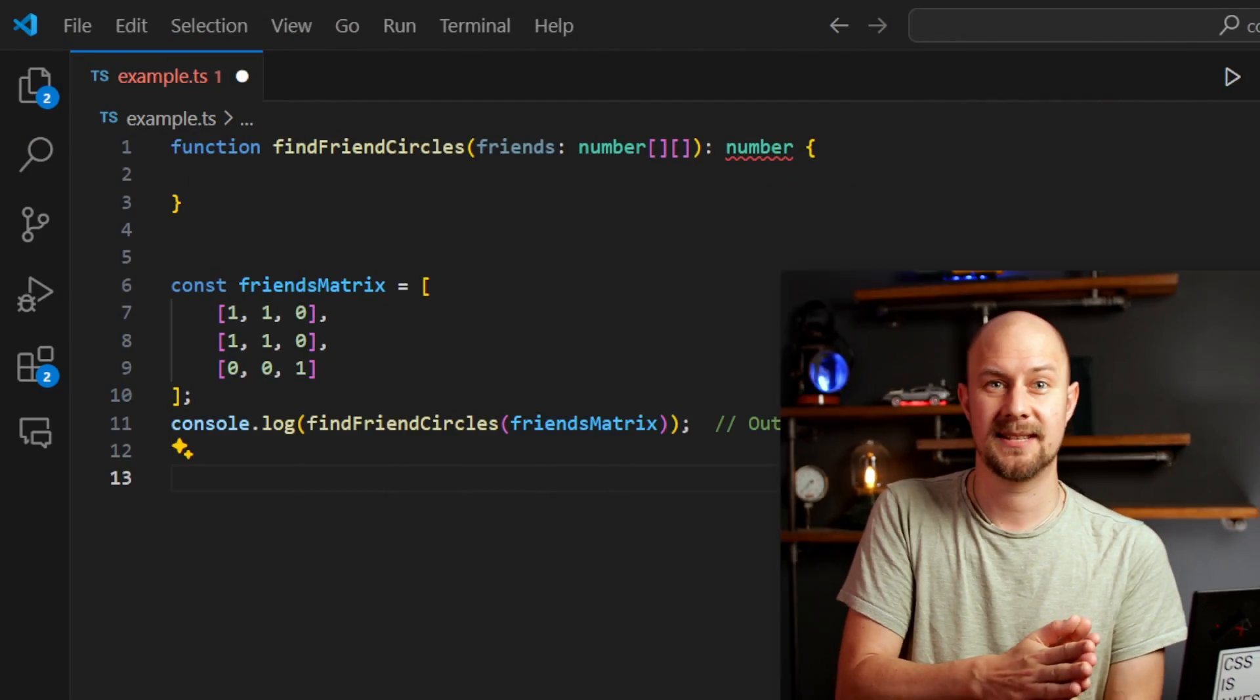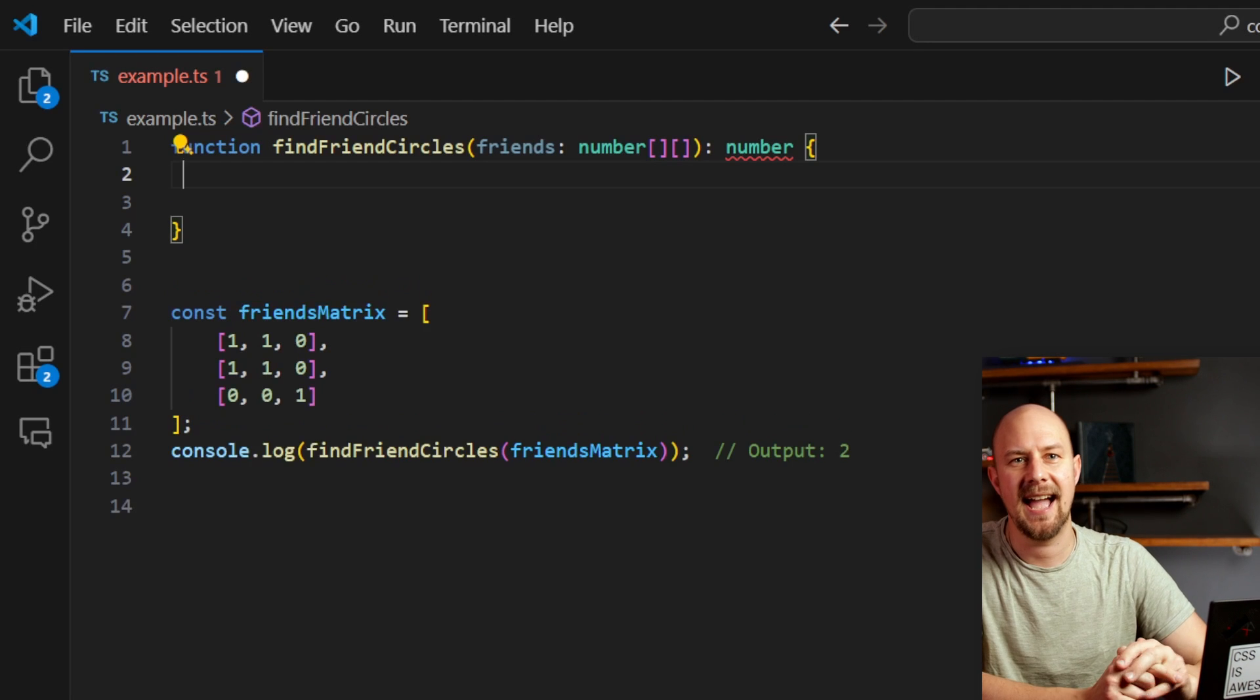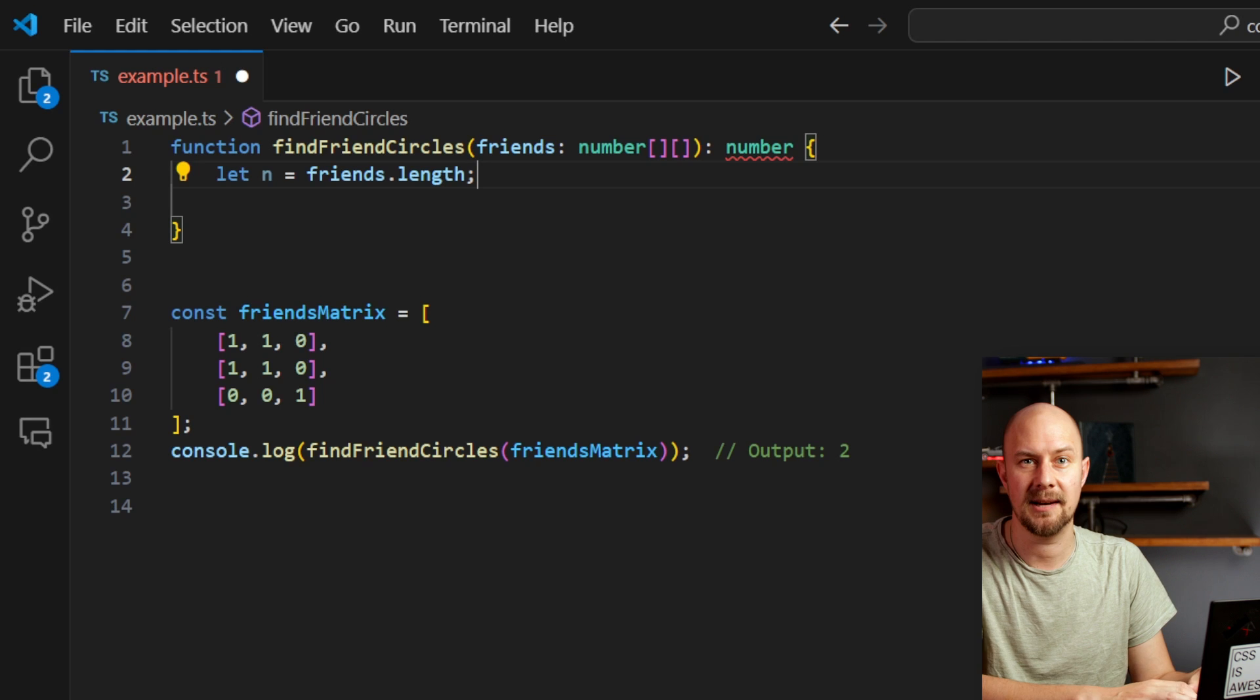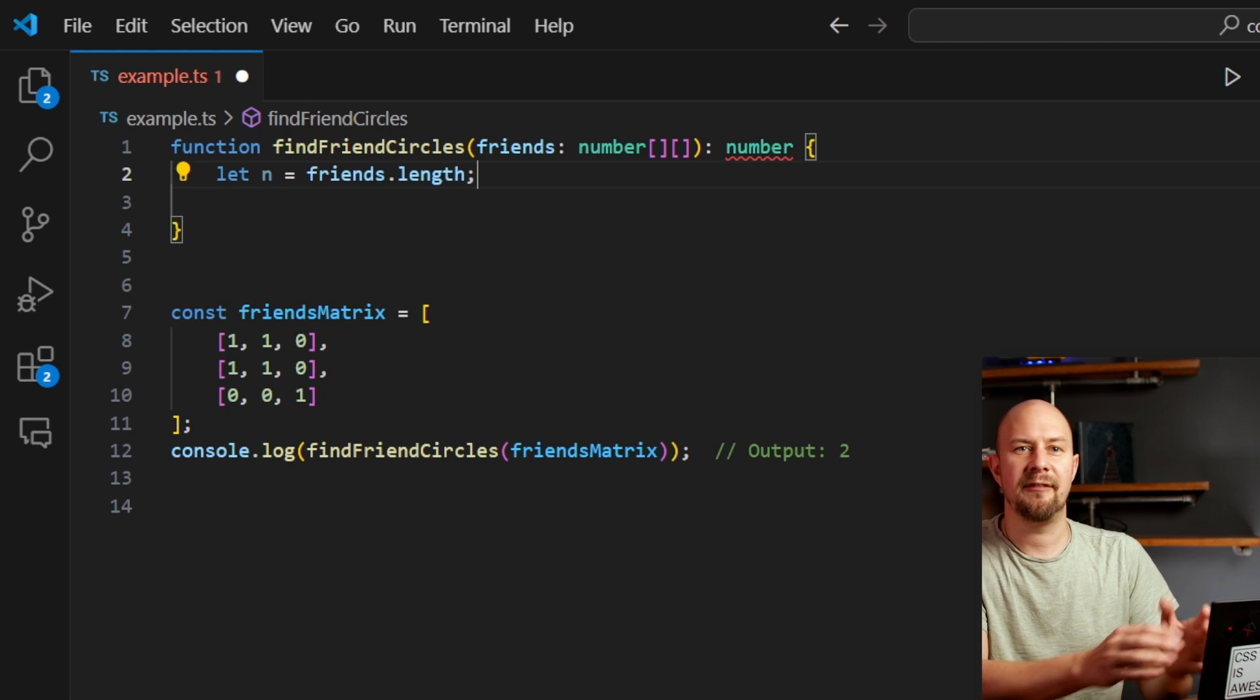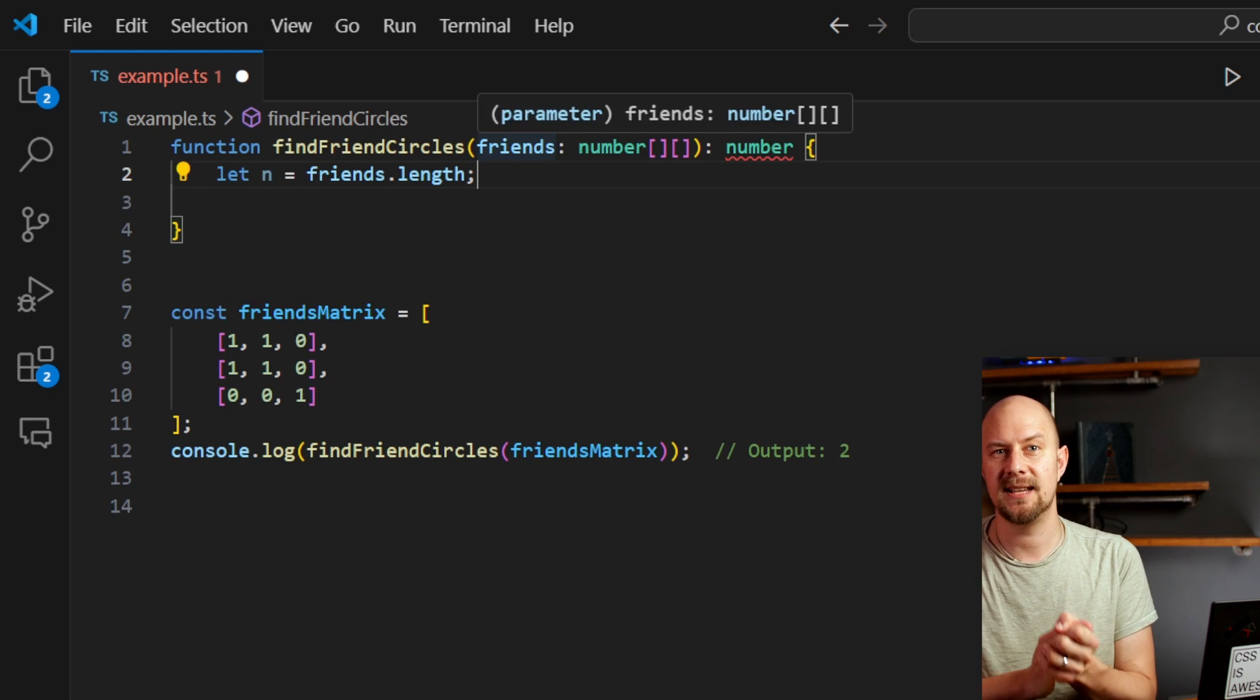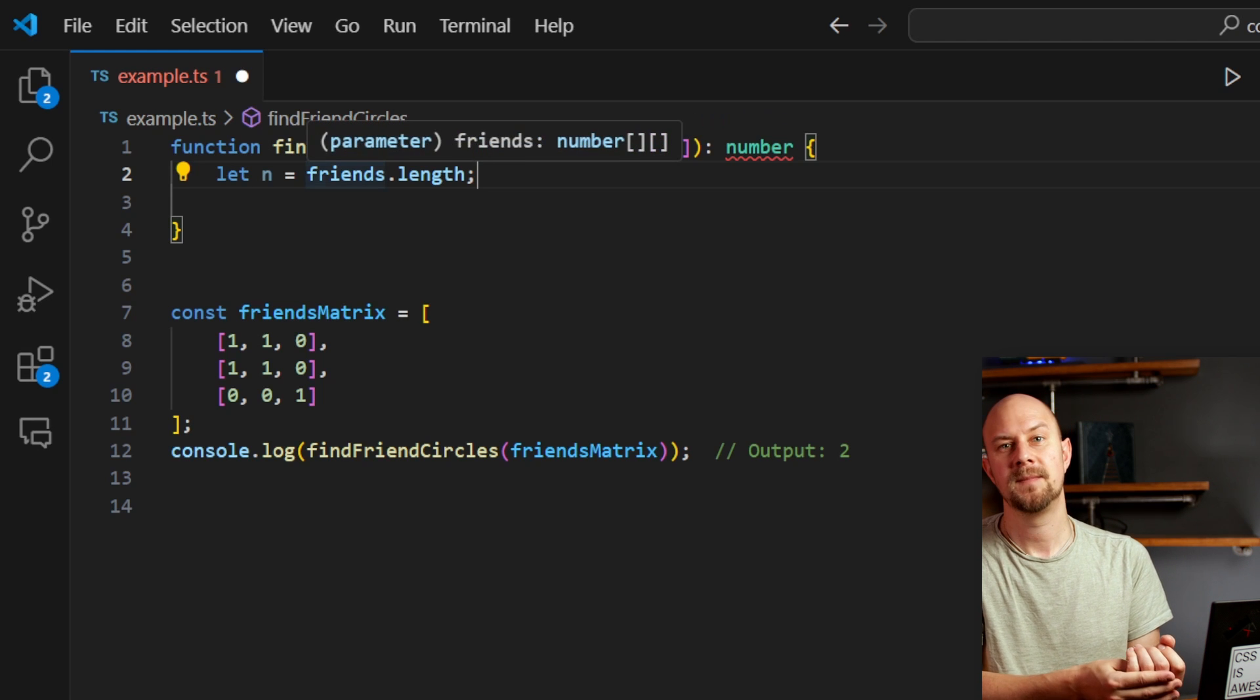So let's have a go at solving this problem then in TypeScript. First, we need to initialize the number of students with let n equals friends.length. So I'm going to do that inside this function that's been set up here to solve the problem. So here friends is a square matrix where the entry at friends[i][j] is 1 if student i is directly friends with student j, and 0 otherwise.